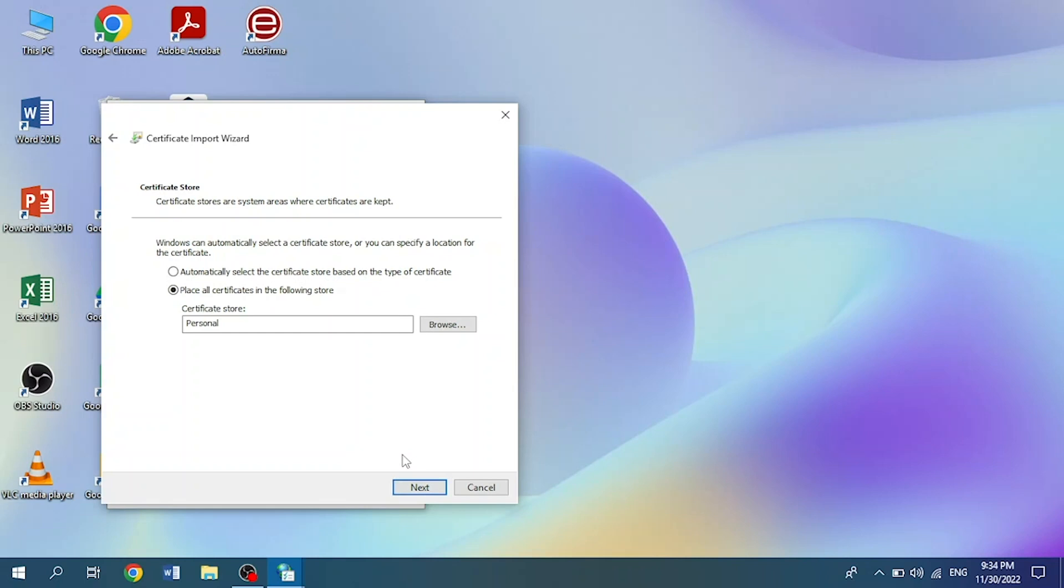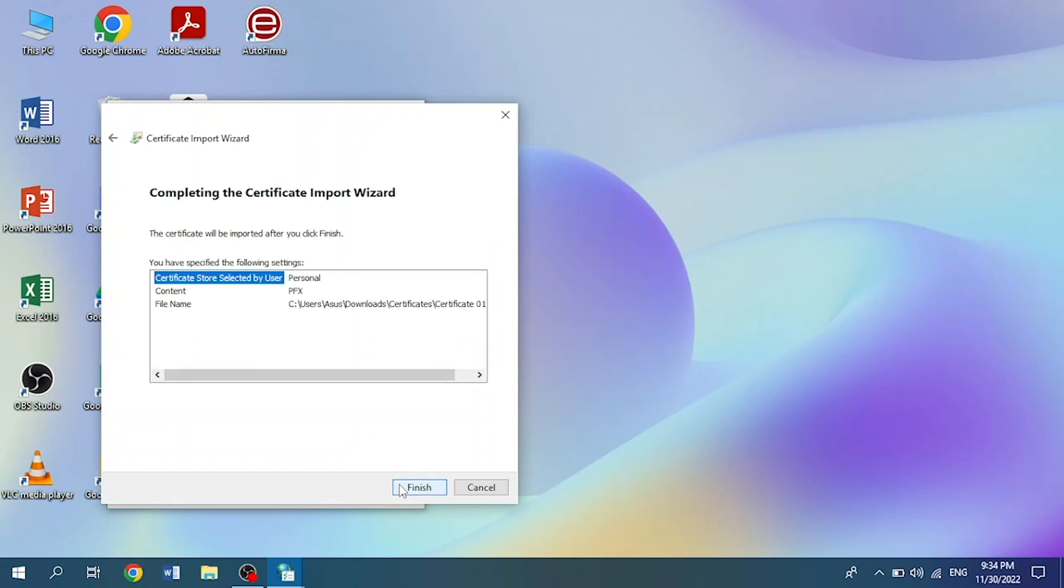Here we will see the certificate settings that we have specified, and after this we click on the button that says Finish.